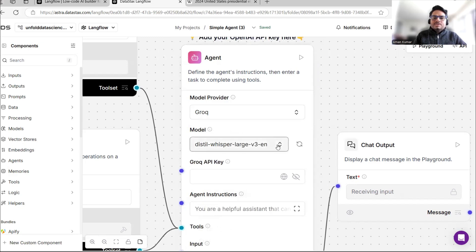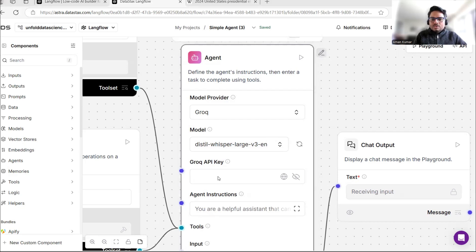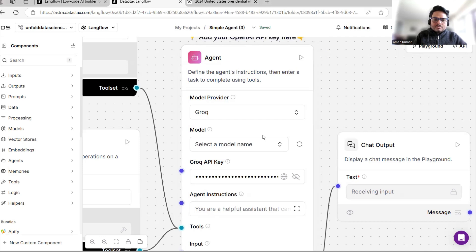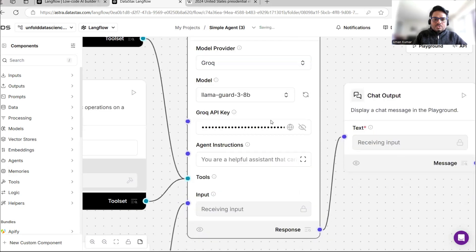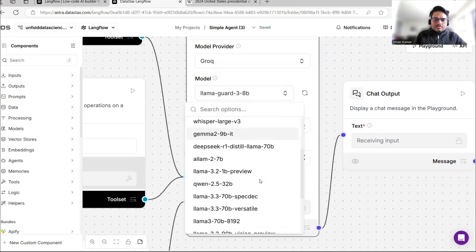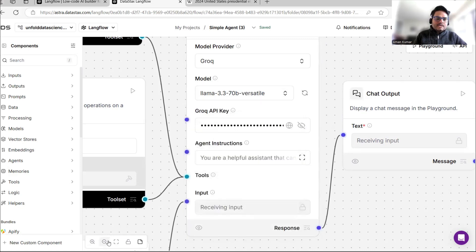In Groq I will use one of the models, but first I need to paste my Groq API key. I'll fetch my key from the background and paste it. You are free to use any option suitable for you, but you will need the key. Once I paste the key, I'll select a model — I'm selecting Llama 3.3 70B Versatile.